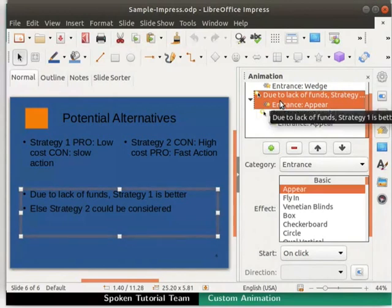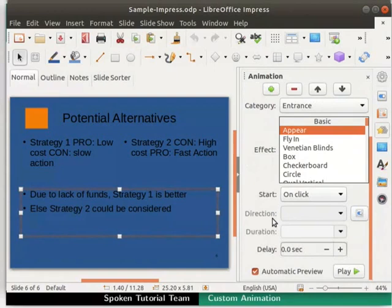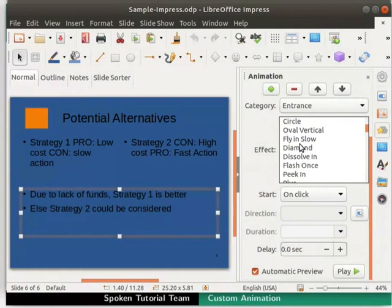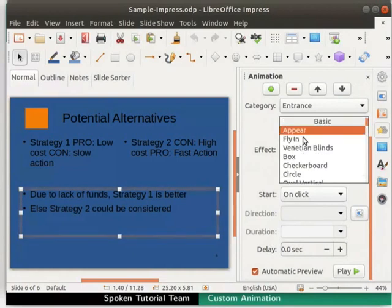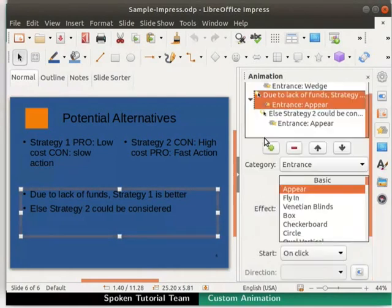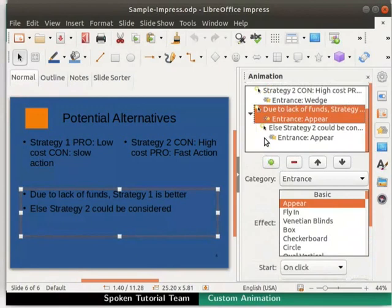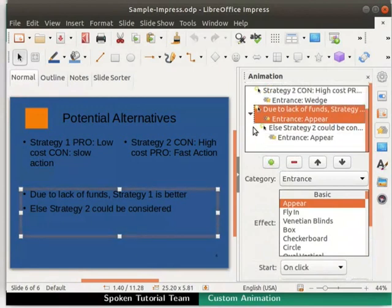We can see that the effect list and other options are enabled. Choose the animation effect as per your choice. We will keep the default effect Appear for both sentences of the third text box. Click on the down arrow icon next to the third animation to hide the individual lines.